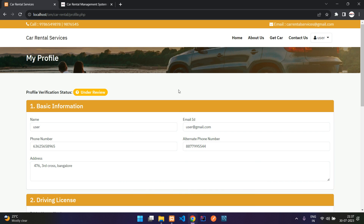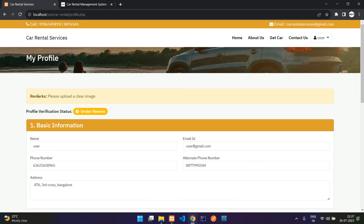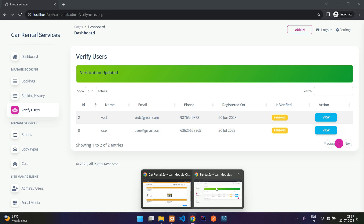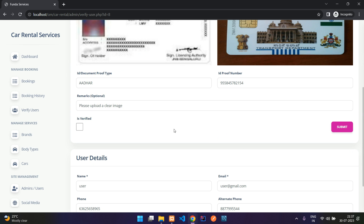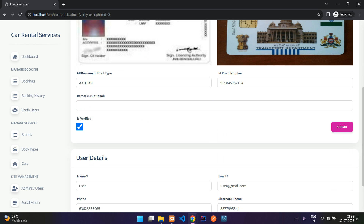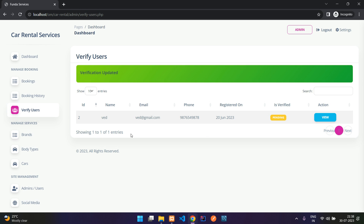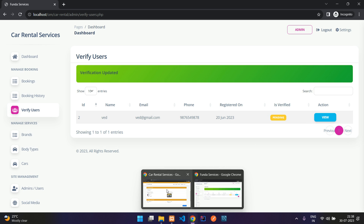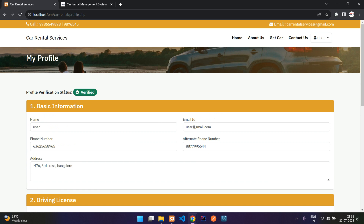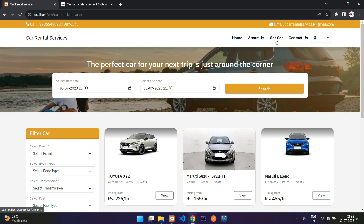Going back to the user window and refreshing, you can see the remark 'Please upload a clear image.' Once the user uploads a clear image, the admin can edit, remove the remark, check 'Is Verified,' and submit. That user then disappears from the verify users list, and when the user checks their profile it shows as verified.